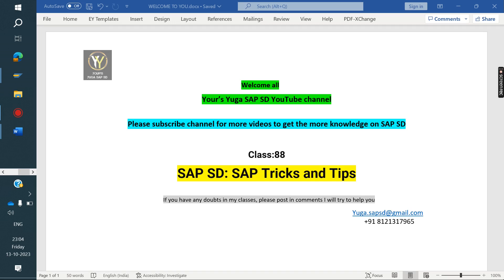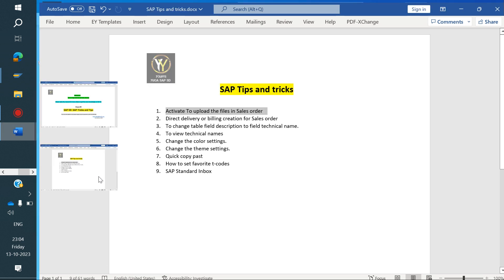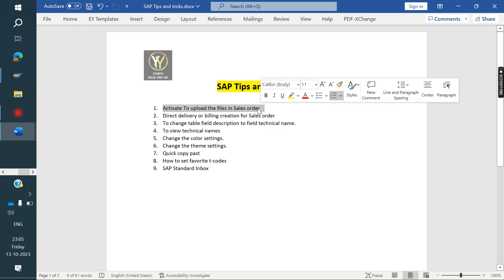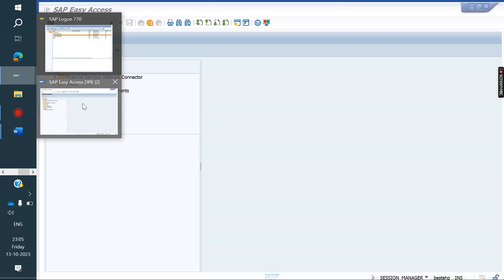Welcome to the SAP YouTube channel. Please subscribe for more videos and to get more knowledge on SAP SD. Today we are discussing SAP tricks and tips which will help end users as well as consultants. We'll see how we can activate all these functionalities in SAP. The first one is how to activate file uploads in the sales order.